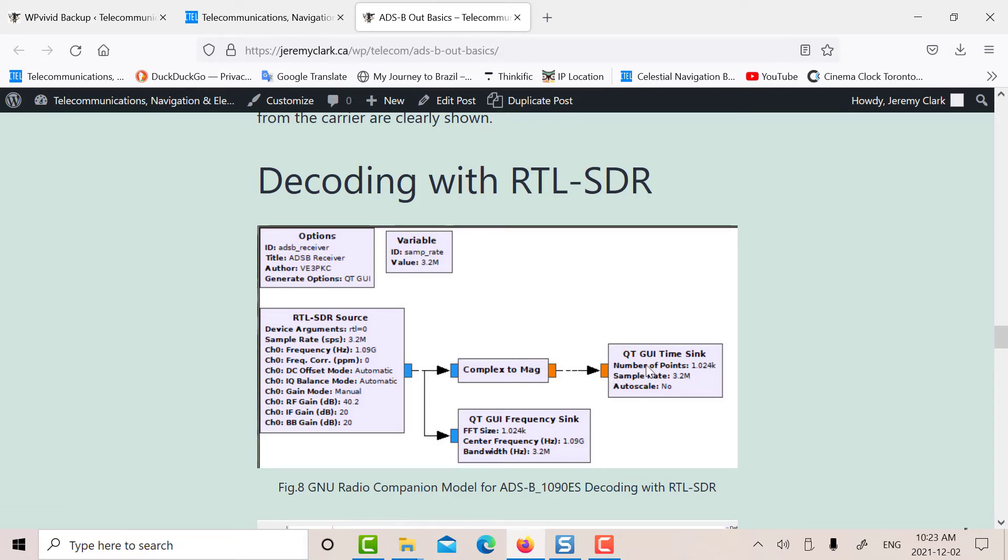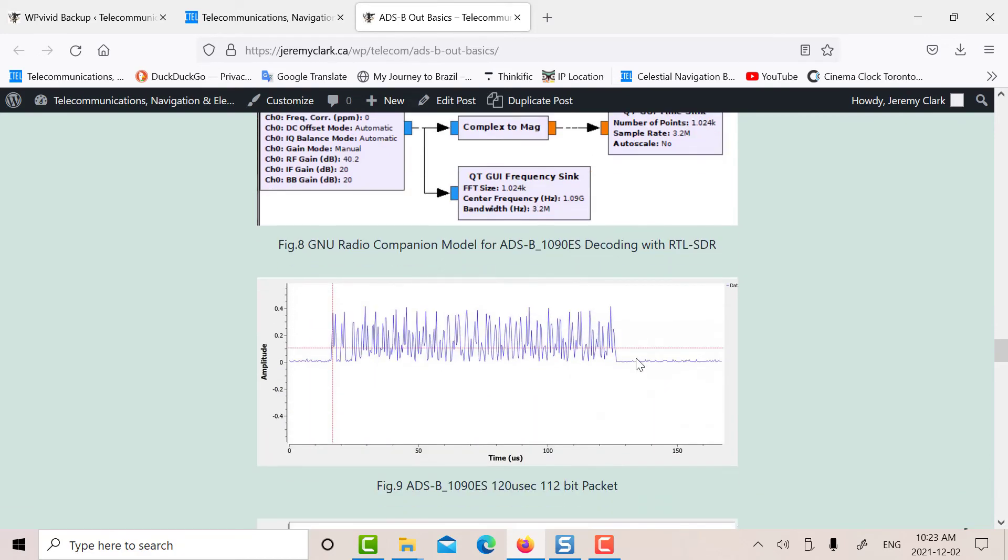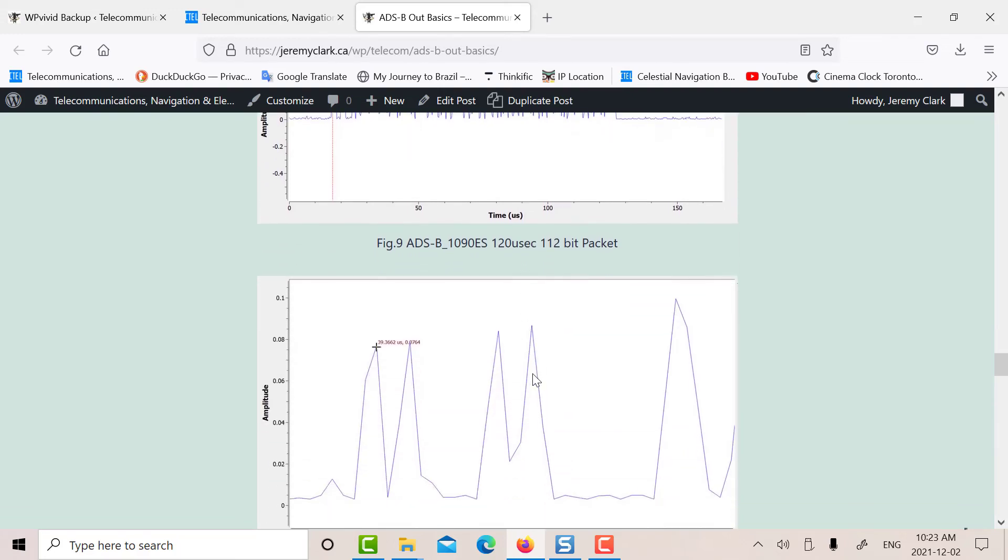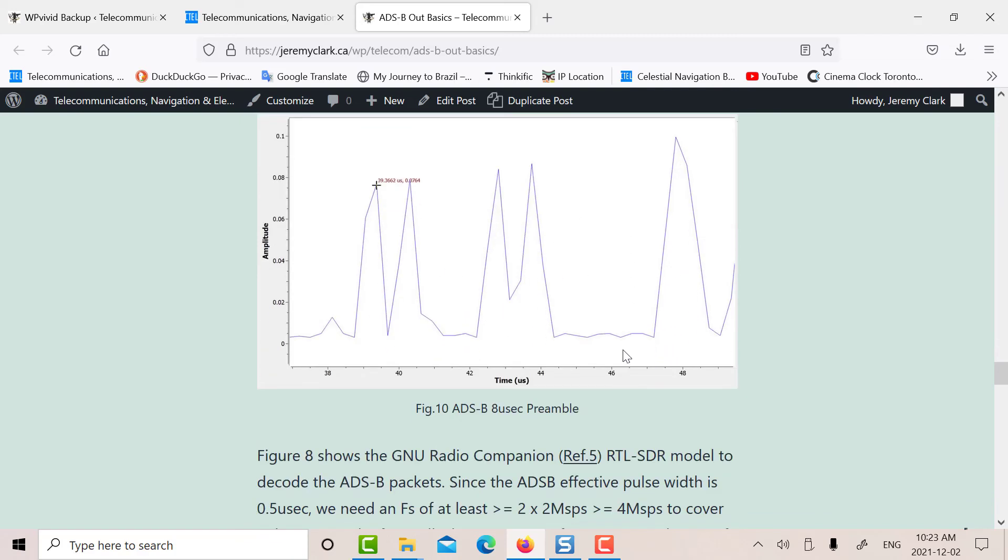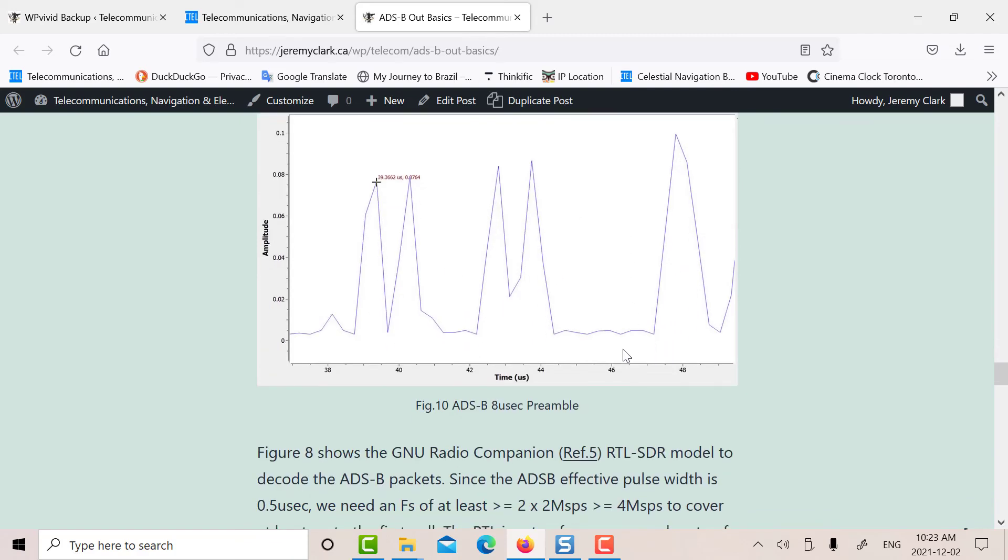And then I'm going into a time sync. To look at the data correctly, you really should have a trigger, a delayed trigger, and that way you can see it accurately. So there's a picture of a 112-bit or 120 microsecond pulse, and you can see the preamble here. And if you blow that up, there's the preamble. There's your first pulse, your second, your third. This from here to here is 8 microseconds, and these are all at the right points.